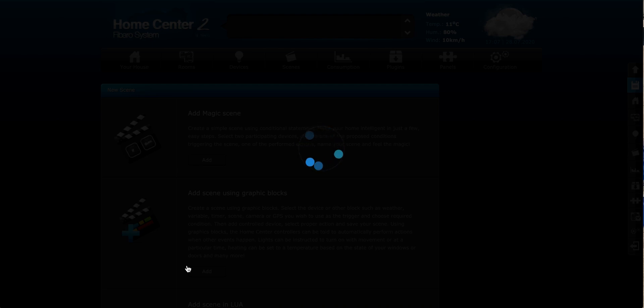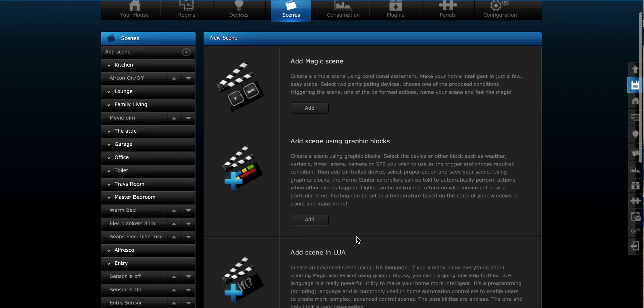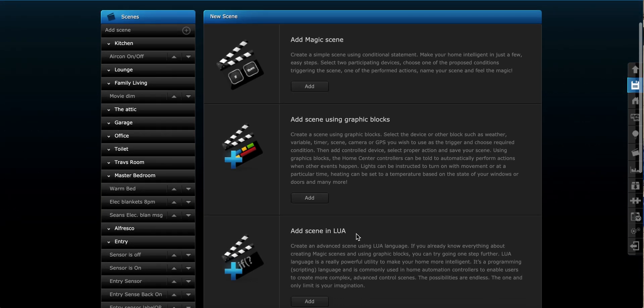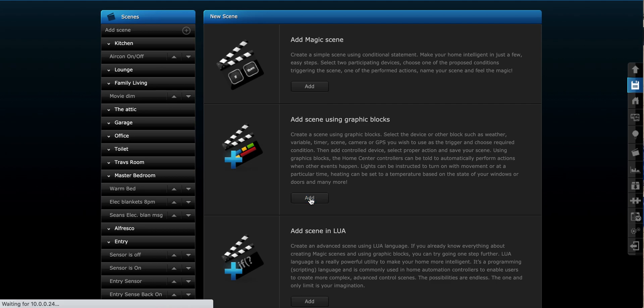We get the three different choices I just spoke about. My advice is probably don't worry about magic scenes so much. They're probably a little bit more confusing than they are helpful. Graphic blocks seem to be really the most easy to use and Lua scenes, you need to know a programming language called Lua. So it's quite involved. I wouldn't even entertain that unless you really feel you need to. But certainly block scenes, graphic blocks, there is so much we can do with those.